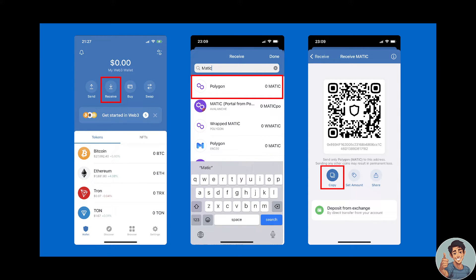For the asset you want to transfer from CoinMarketCap to your Trust Wallet, you need to get your Trust Wallet deposit address first. Then use that deposit address to send the crypto over to Trust Wallet.